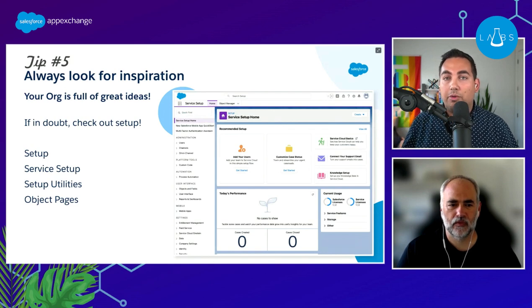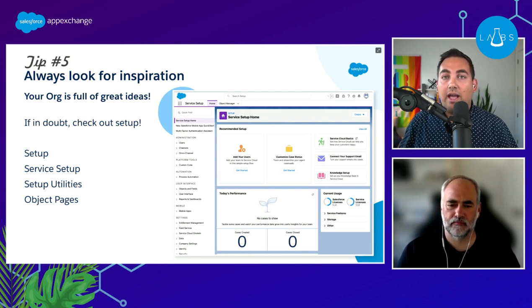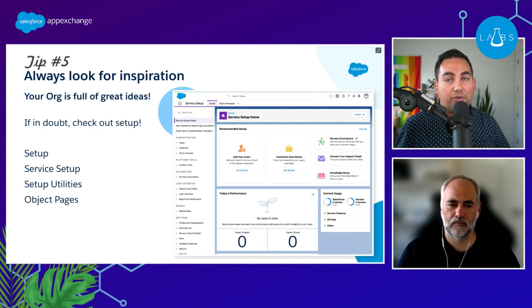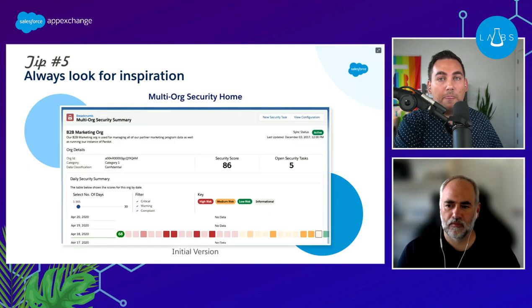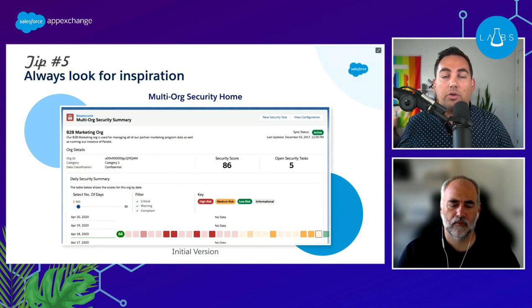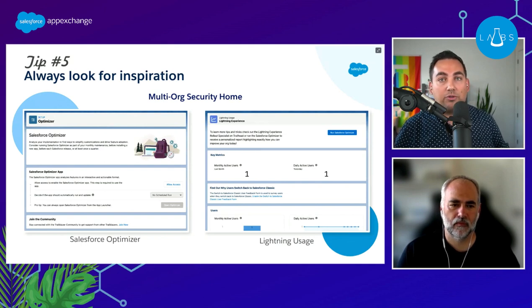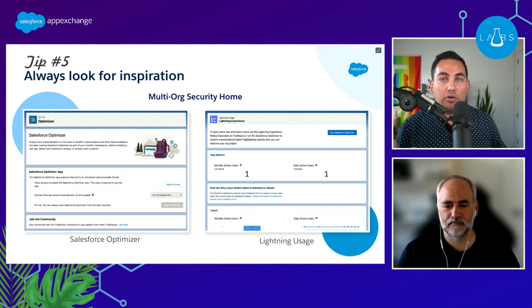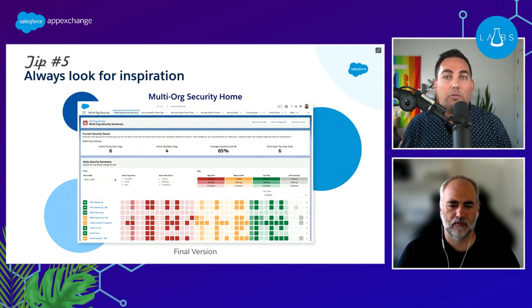Our last tip is to always look for inspiration. When us internal Salesforce developers are working on the product, we're all working within the same rules and boundaries. If you get stuck for a page idea, look for inspiration around your org — two great places are Setup and Service Setup. For example, the first iteration of our Multi-Org Security Summary landing page had a lot wrong with it, so we looked to the Salesforce Optimizer setup page and the Lightning Usage page for inspiration, combining the best elements of both into our final UI.